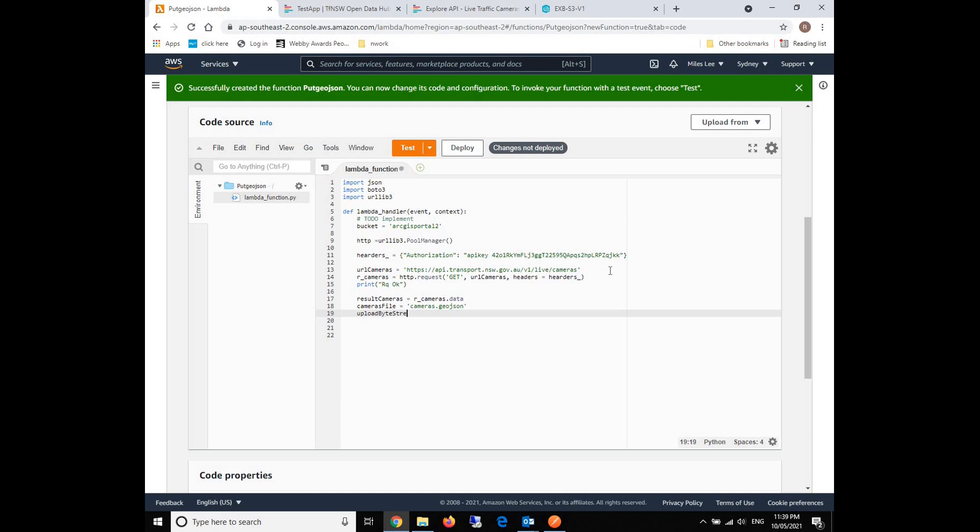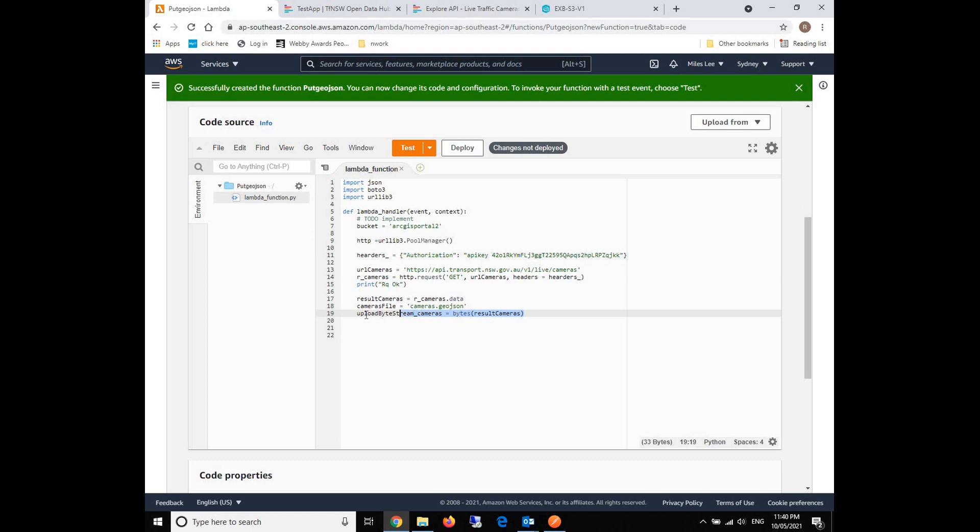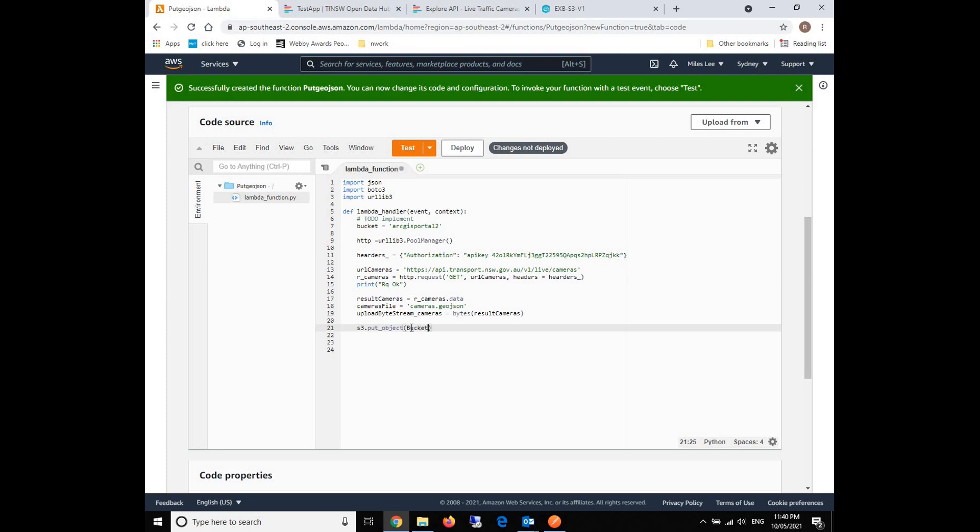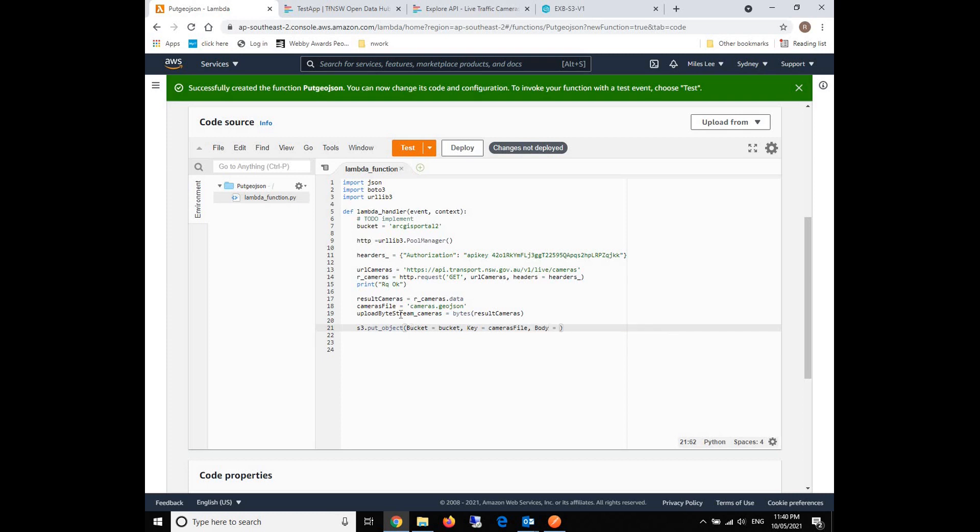After this, we will need to define the stream. The reason why we need to define the stream is that when we transform the data to S3, it will be present in the bytes format. So we're going to use the bytes function to define the stream. After that, we will use the S3 put object to push our request response to S3 buckets.